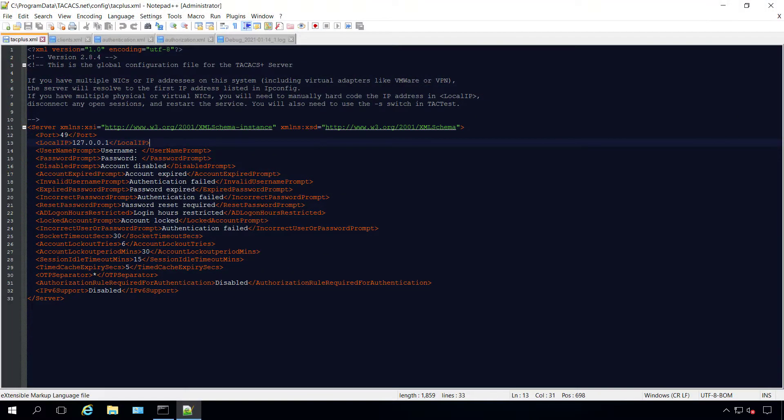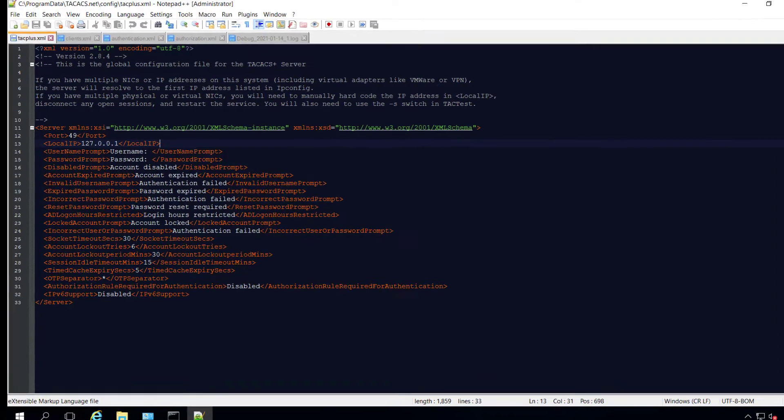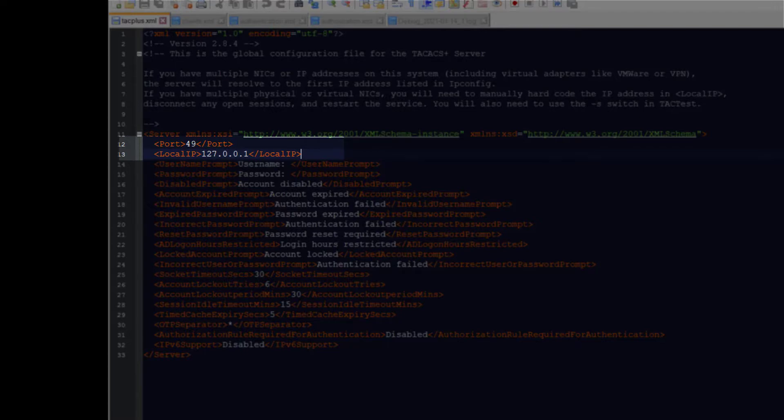Let's take a quick look at our configuration before we begin the test. To keep things simple we'll use the loopback address as the TACACS server.